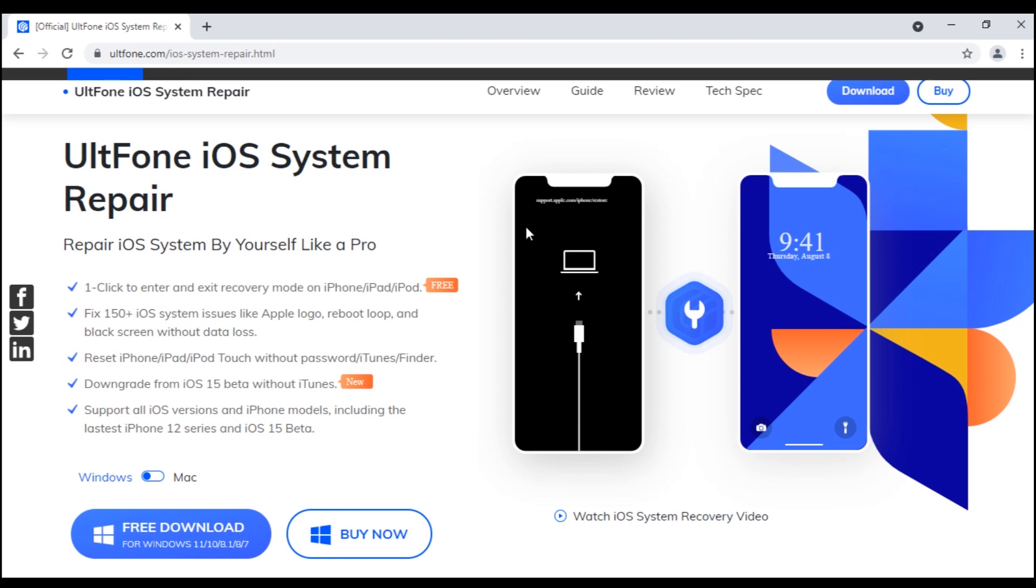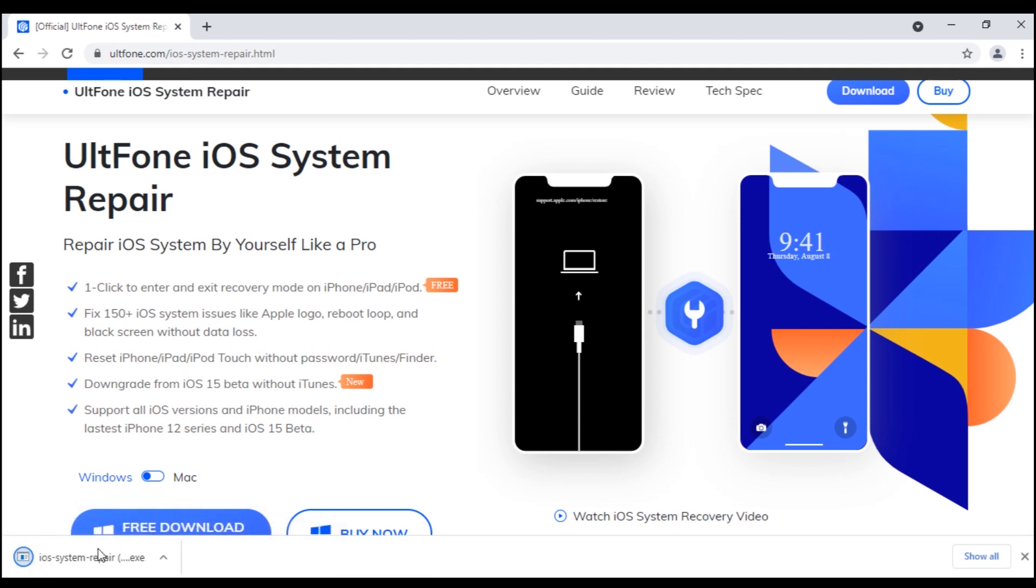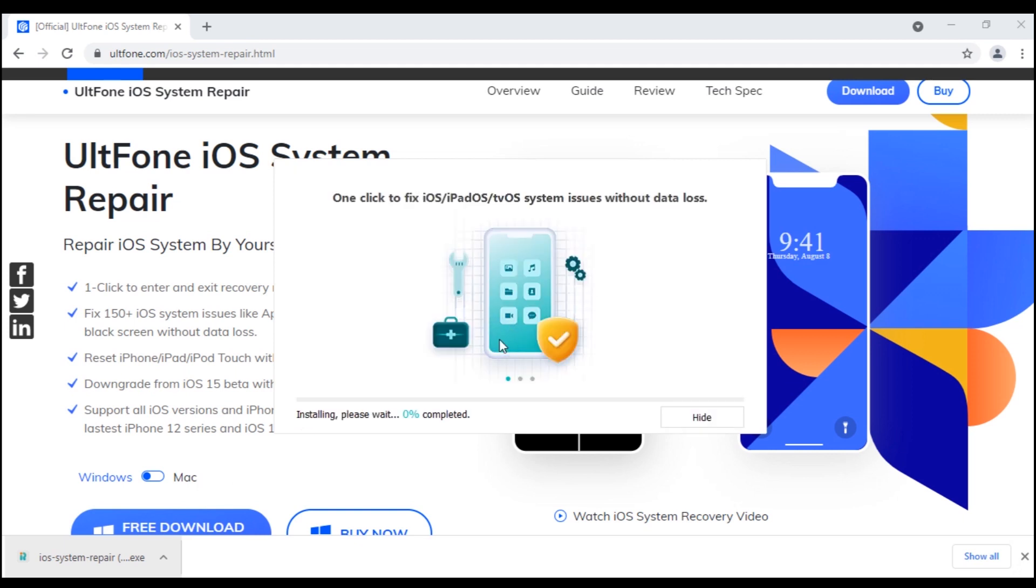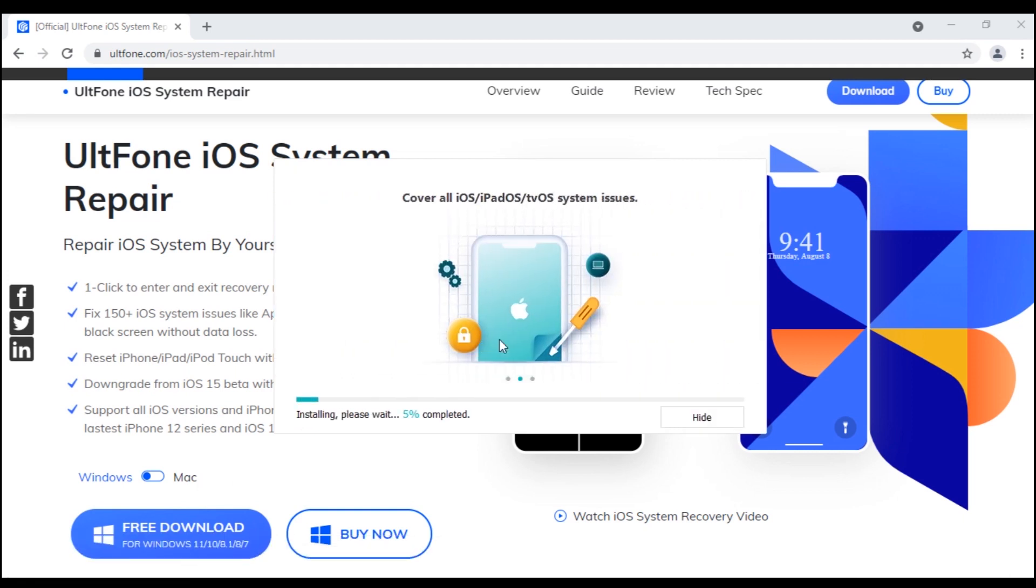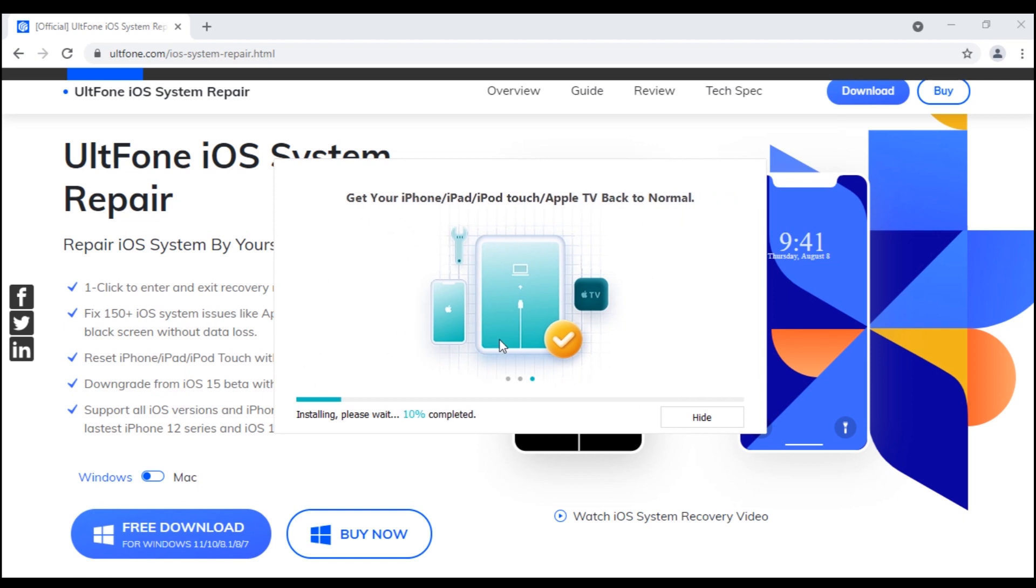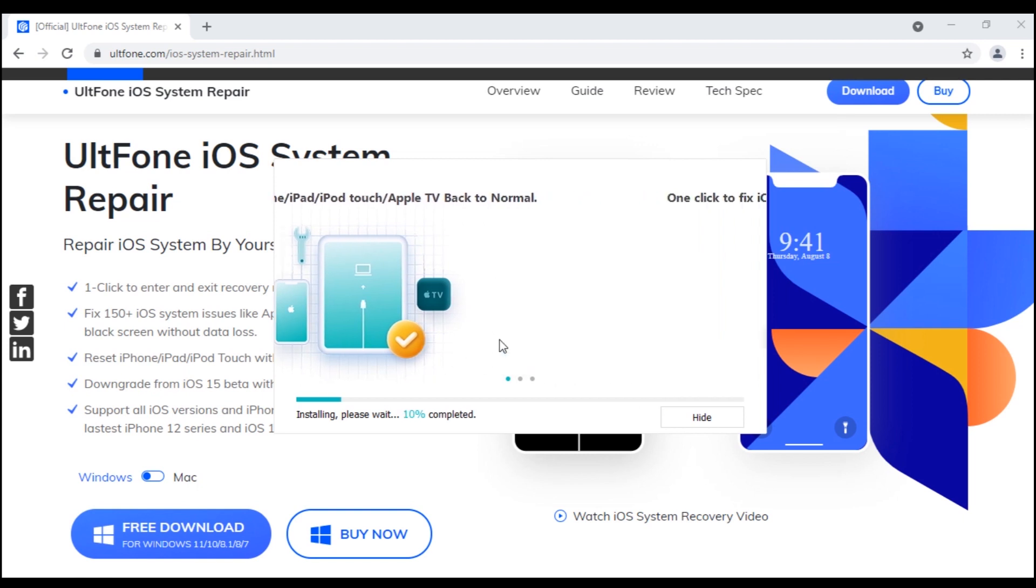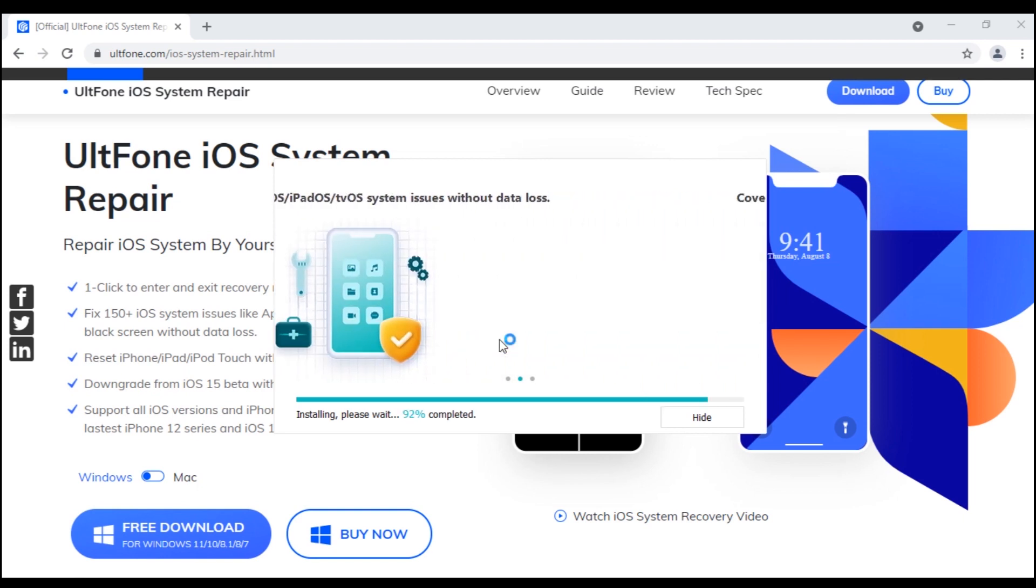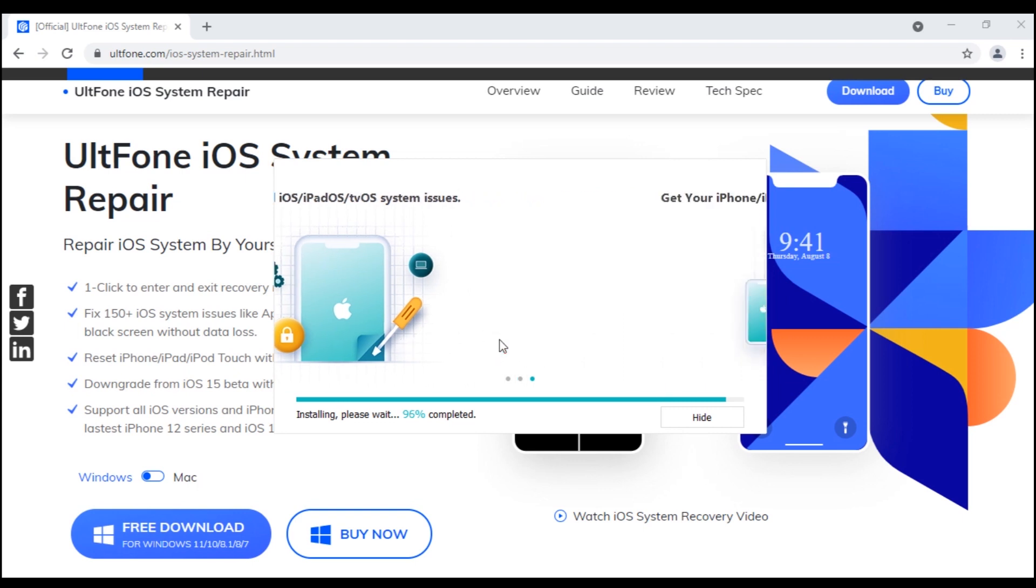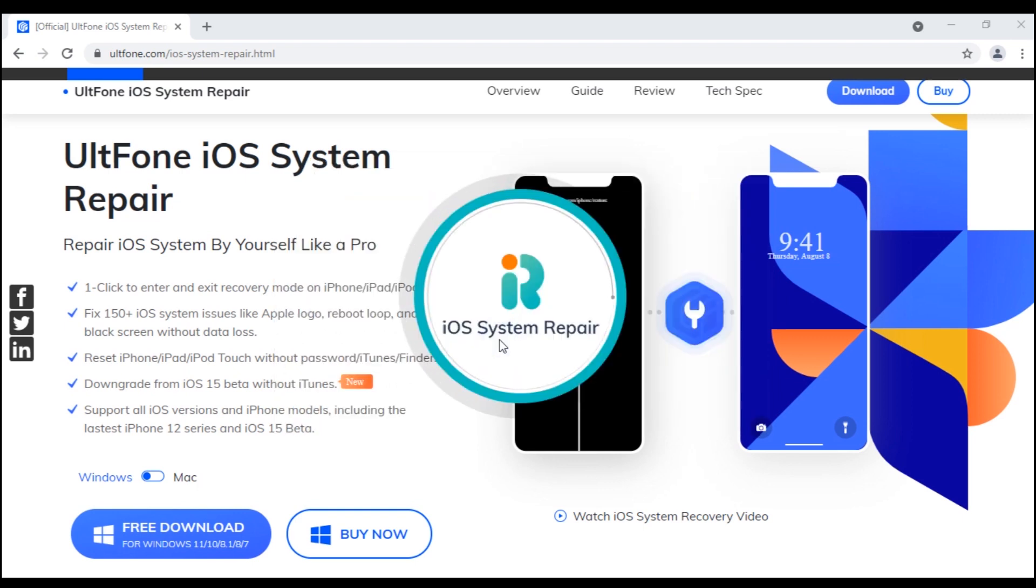Now let's get into the action. So first head to the official website of UltFone iOS System Repair and download the tool on your PC. Install it and launch it.